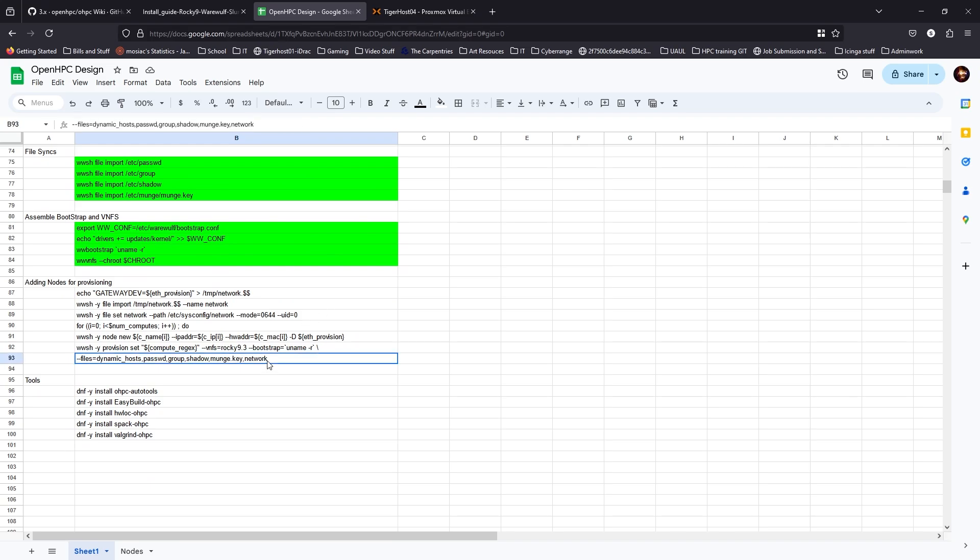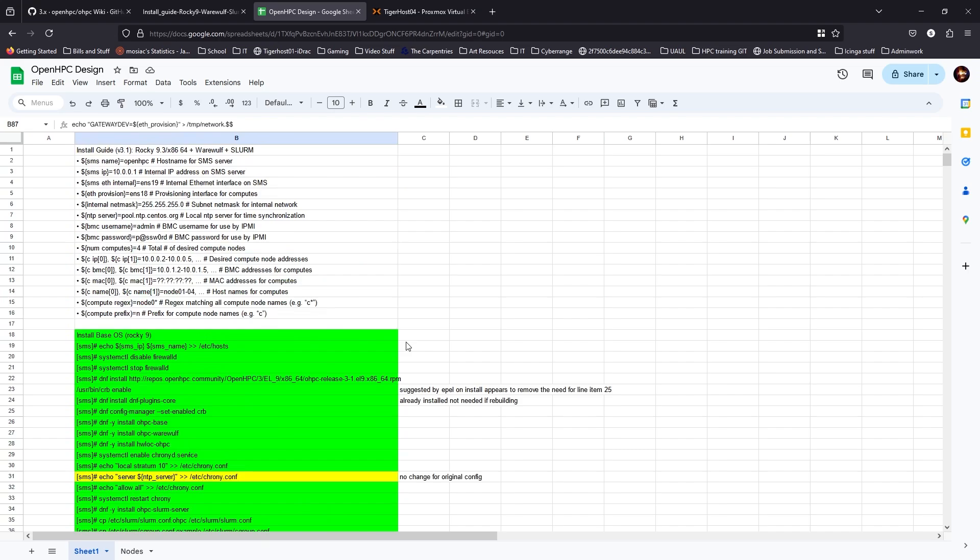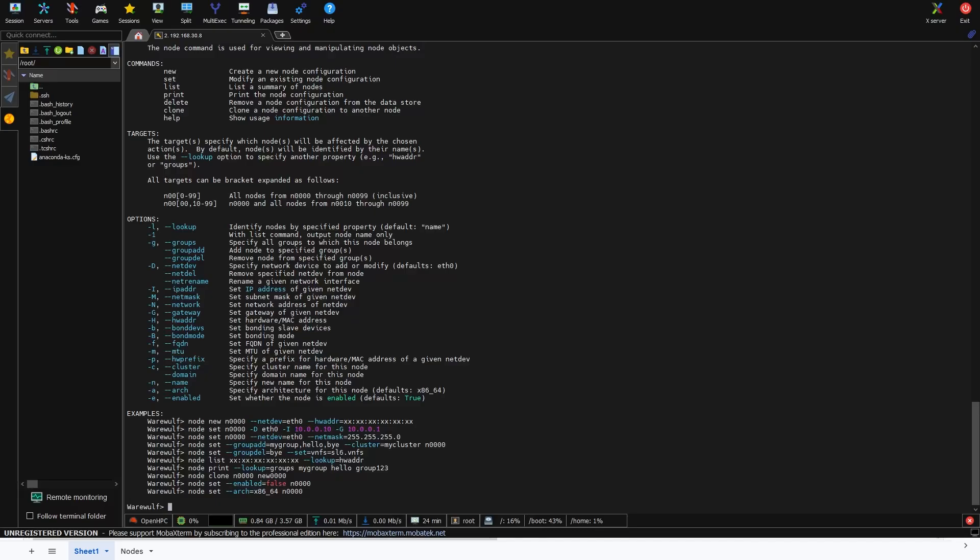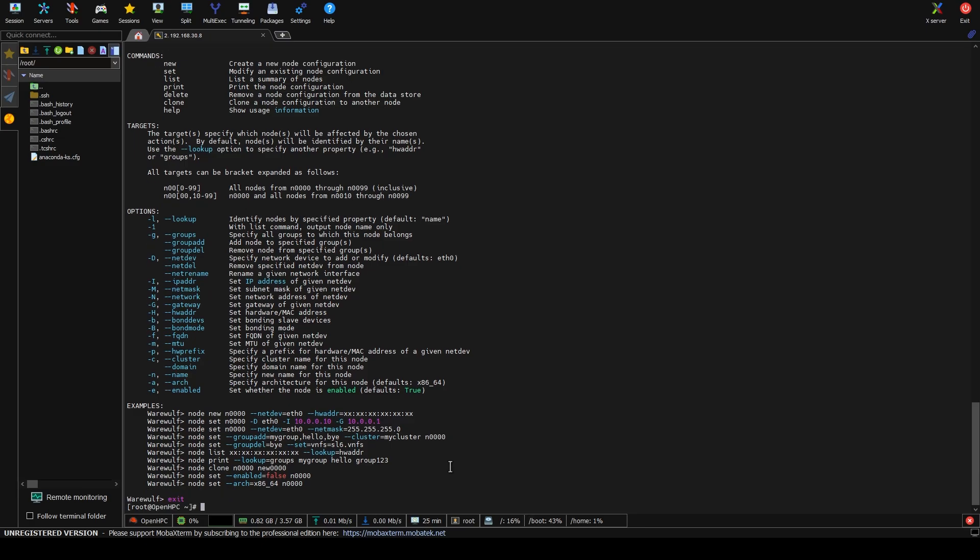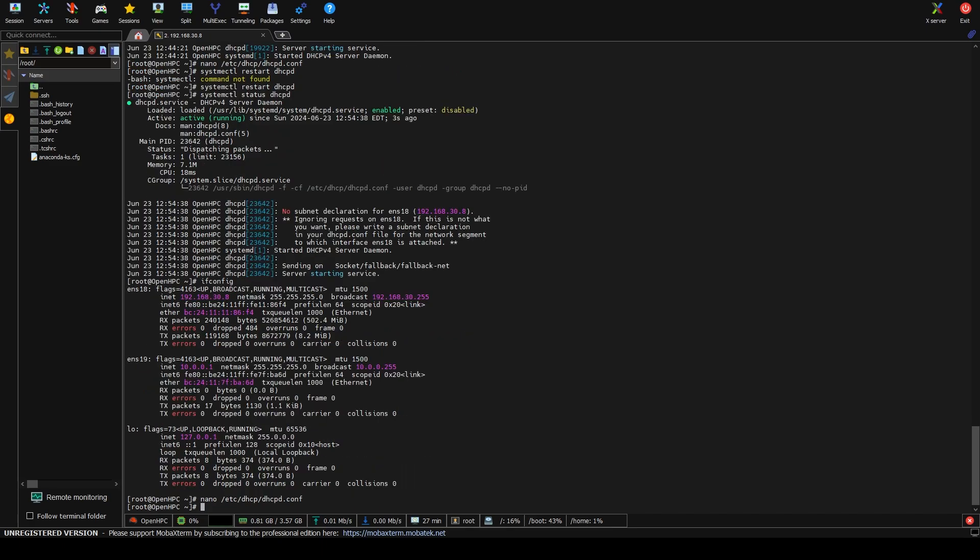Now I'm going to show you a different way to do it so that you can kind of get the understanding of what all of this actually means. And because I feel a little bit more comfortable doing it manually as opposed to doing it in their way. So ETH provision is going to be ENS18. We'll copy this line, and we will go over to our MOBAX term. One other thing I wanted to check. So it's running, and it's listening. Now that's not what I want it to do. I may have messed something up.